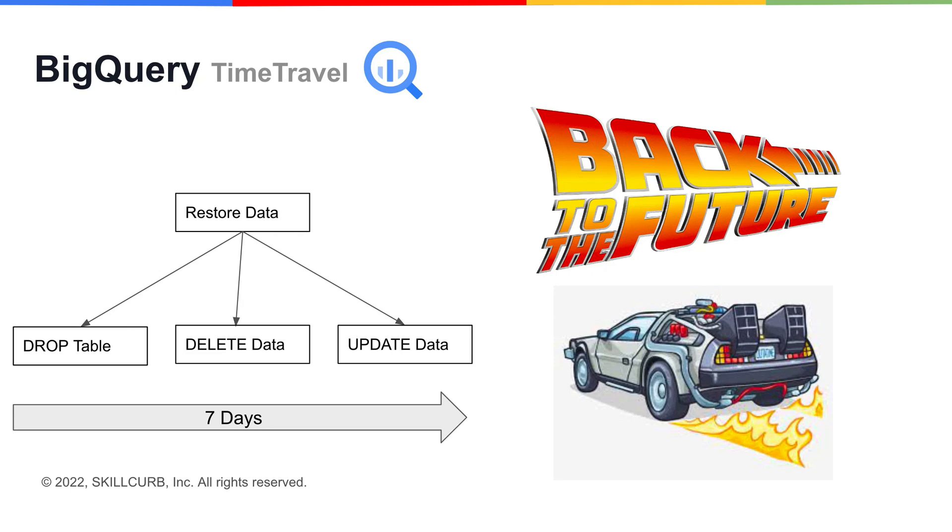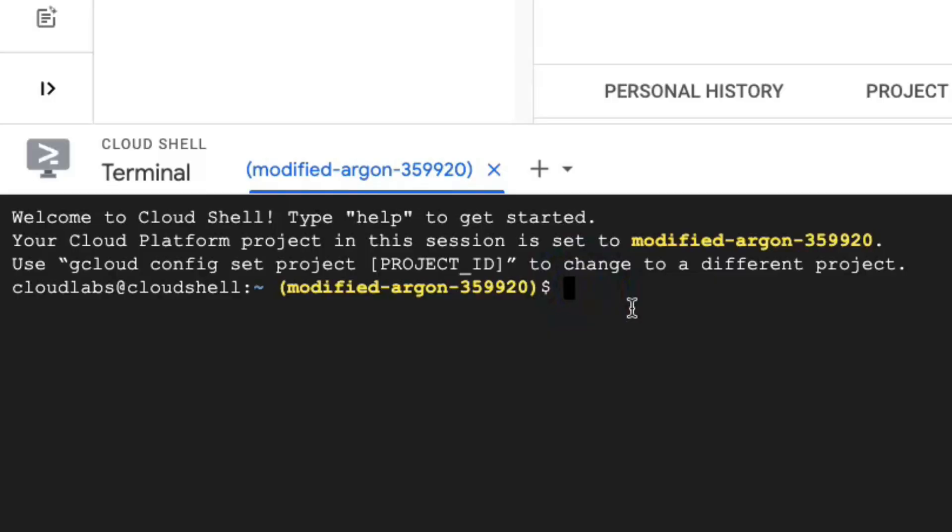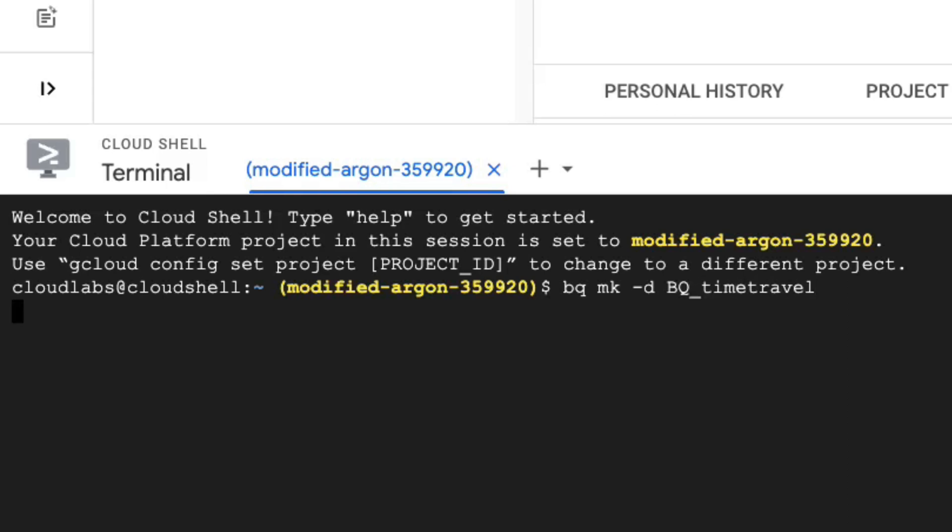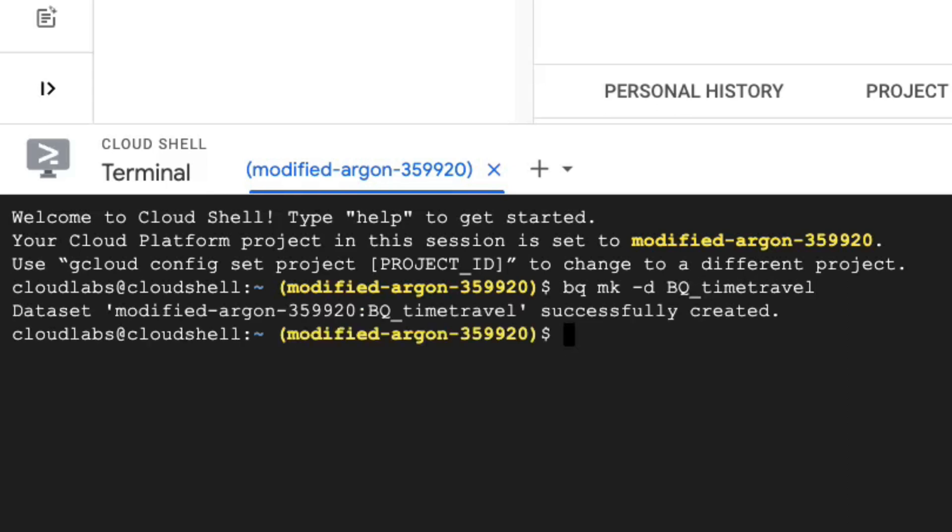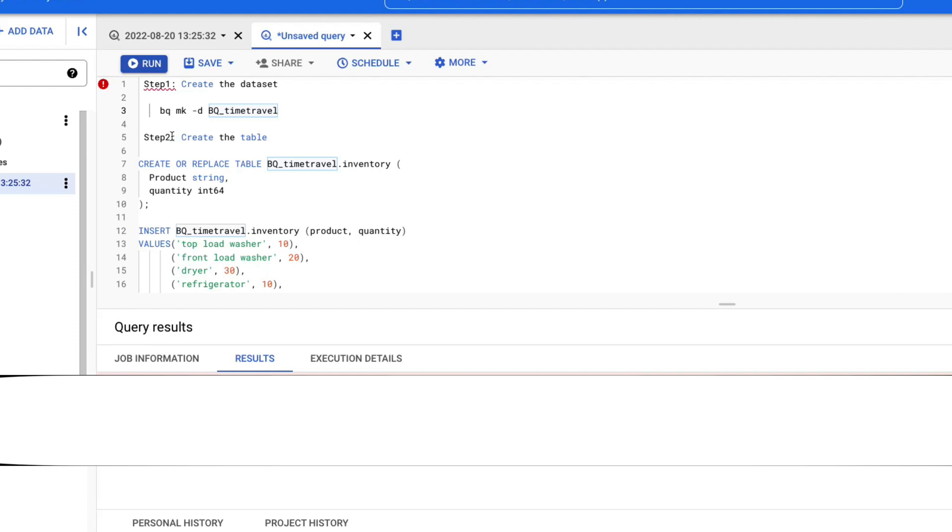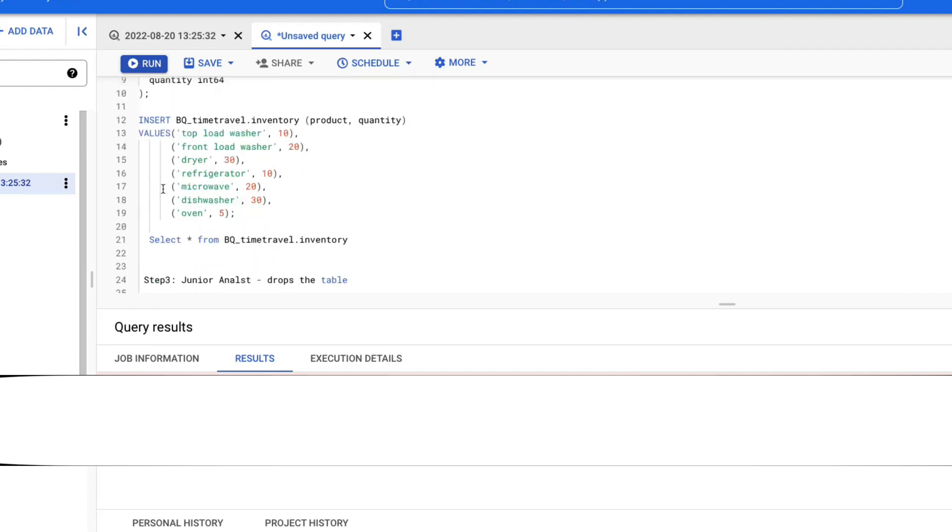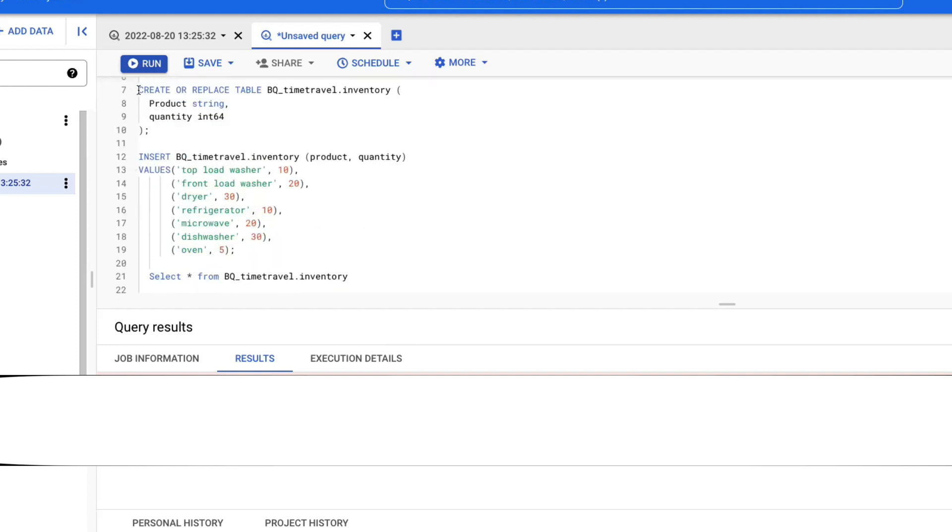Let's start the hands-on lab showing you this awesome feature of BigQuery. Let's first create the dataset, call it BQ time travel via the CLI. Let's create our first table, inventory, and add some data to it.